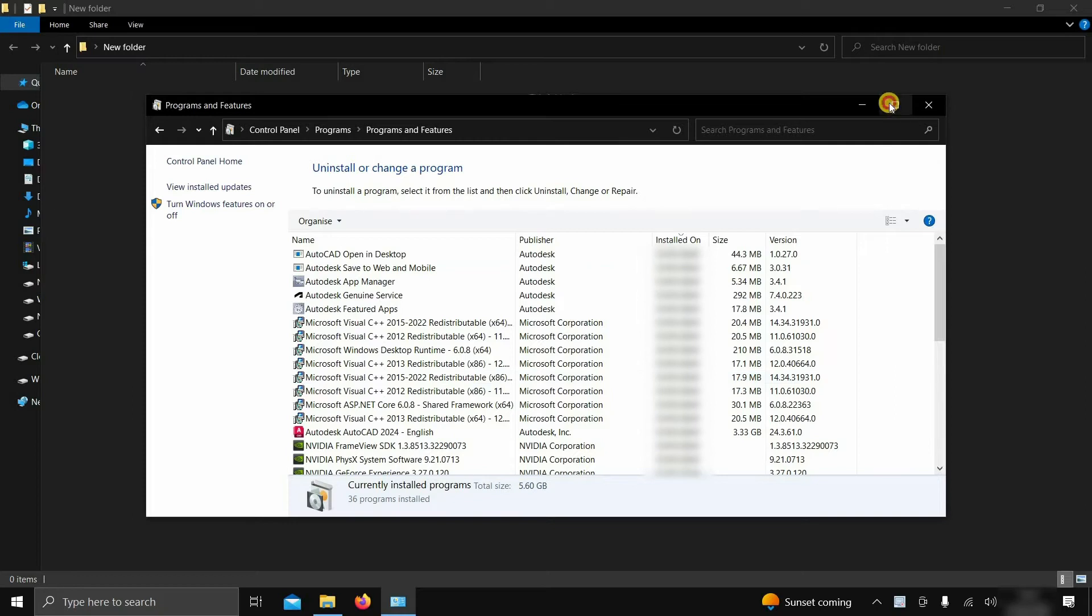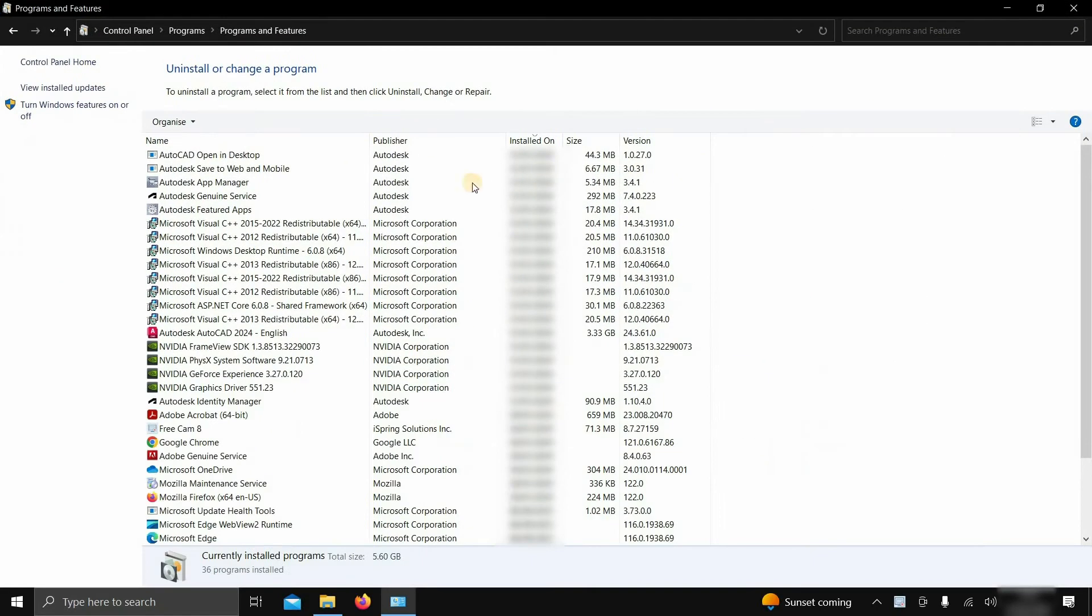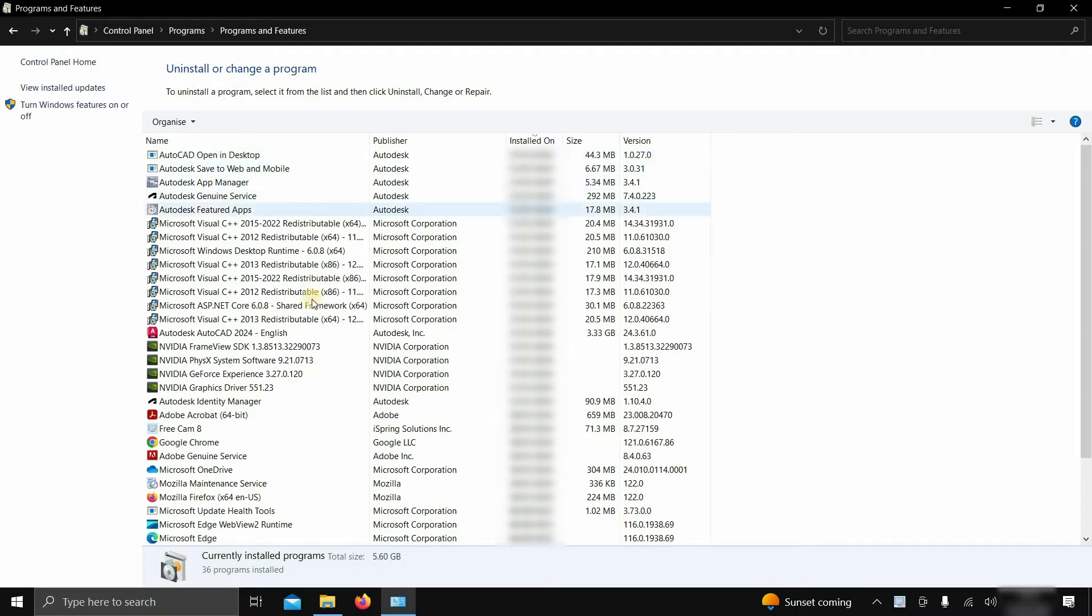Let's maximize the window. Here you can see the multiple AutoCAD components installed during installation. For identifying the AutoCAD components, check the publisher and installed date.